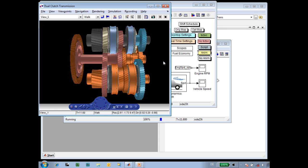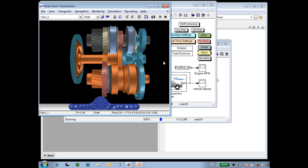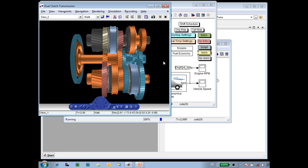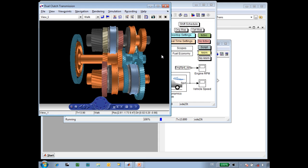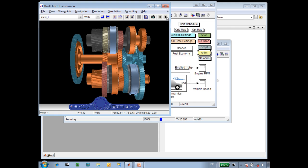In this demonstration, you've been able to see how we can use SimDriveline and Simulink 3D Animation in order to demonstrate the flow of power through a dual clutch transmission.